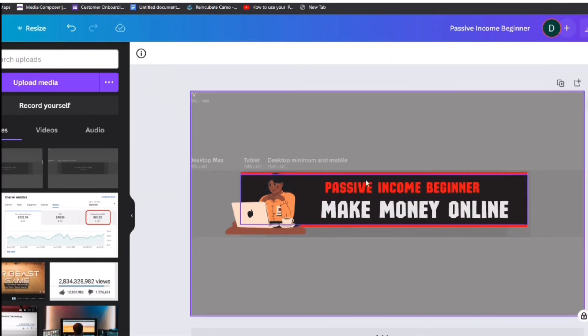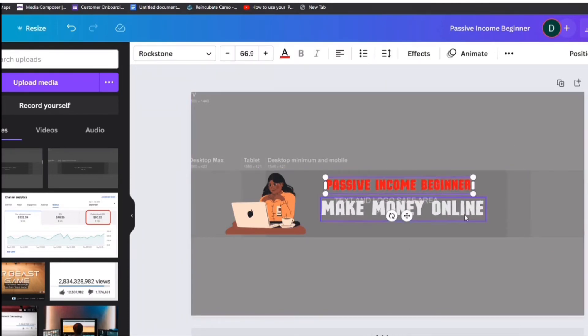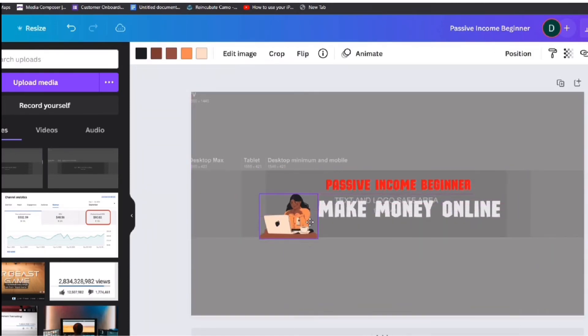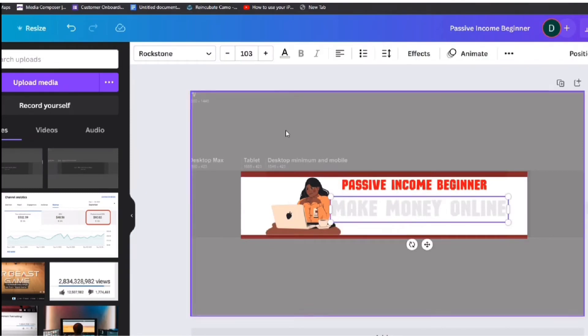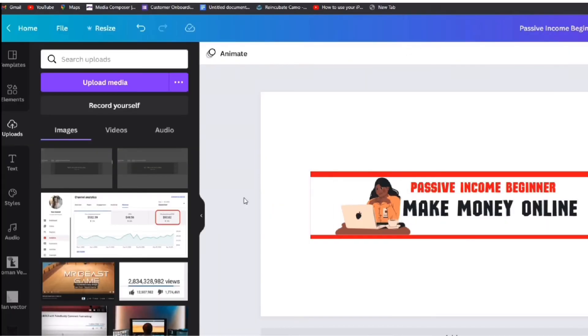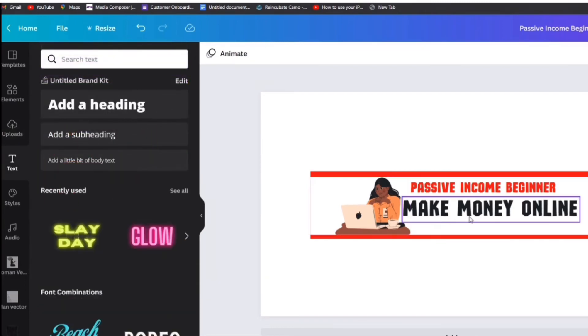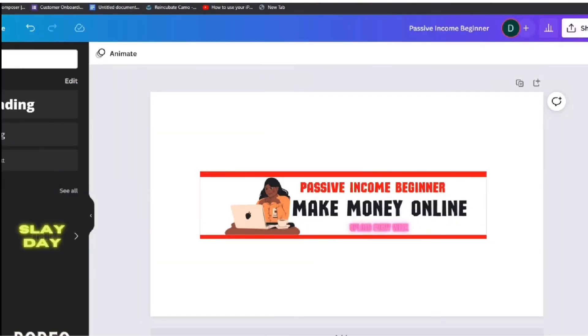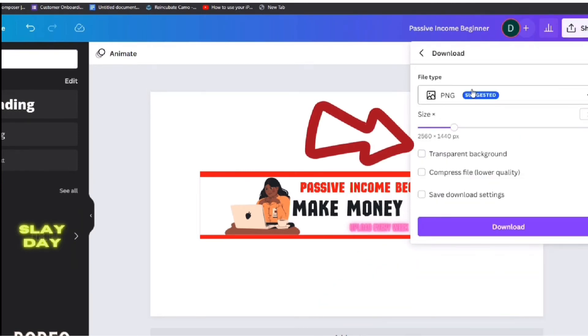If you are not happy with the text color you can change the text color by clicking on it and then click here to pick a color. Also to add a new text click here and then pick any style you want.